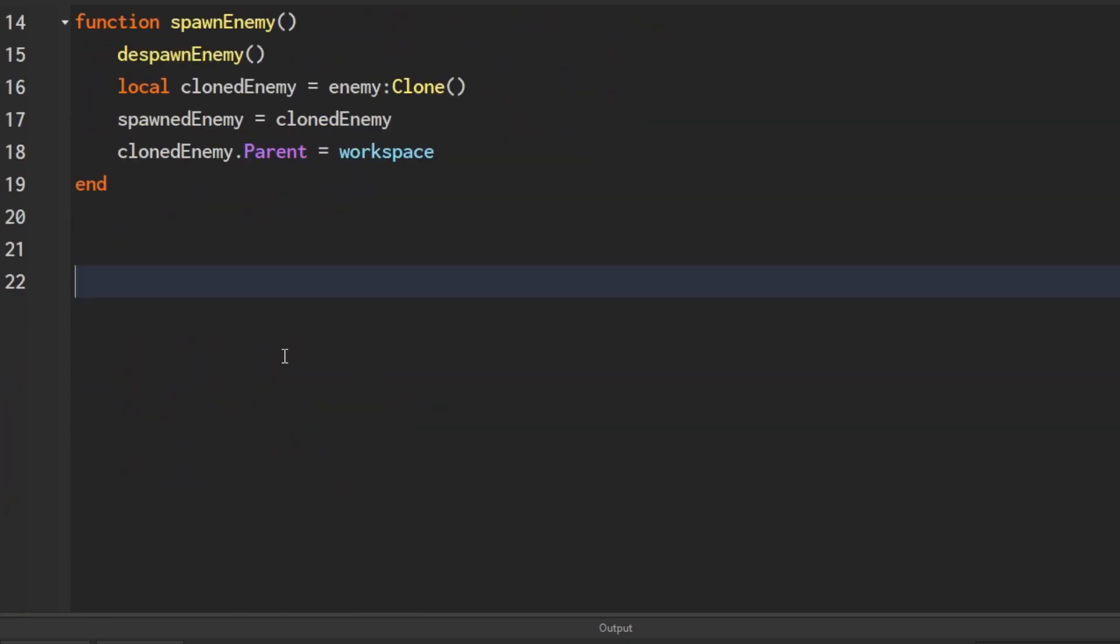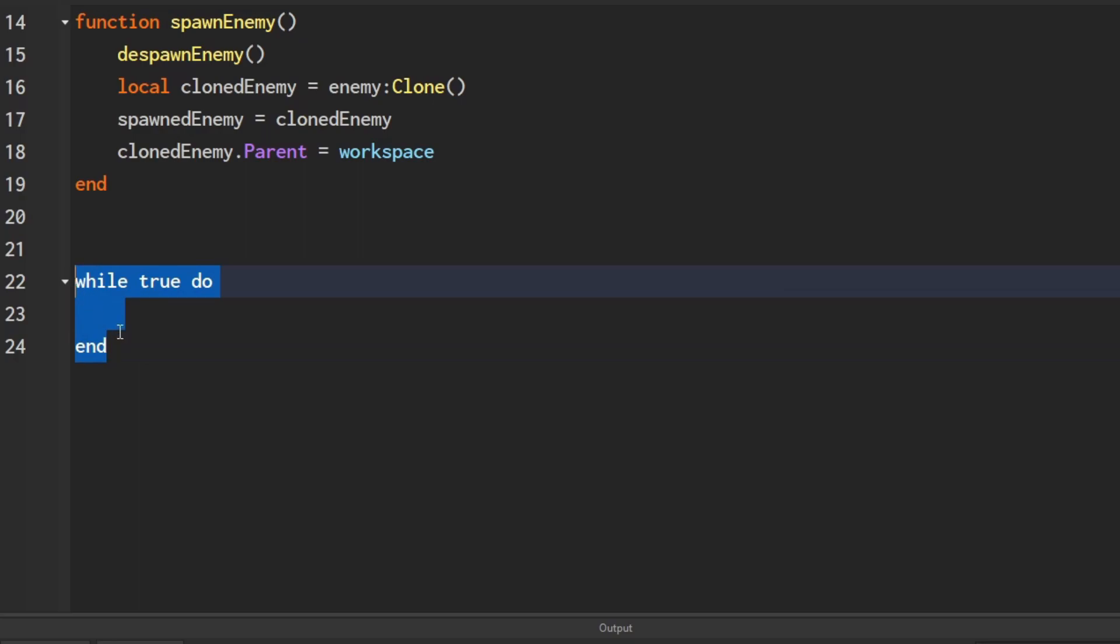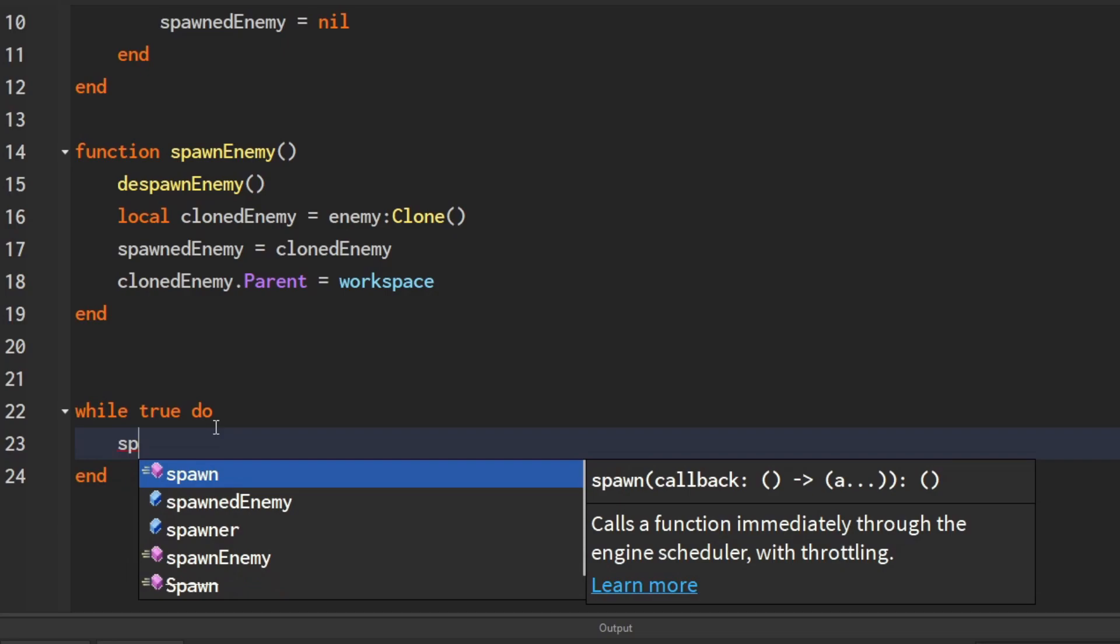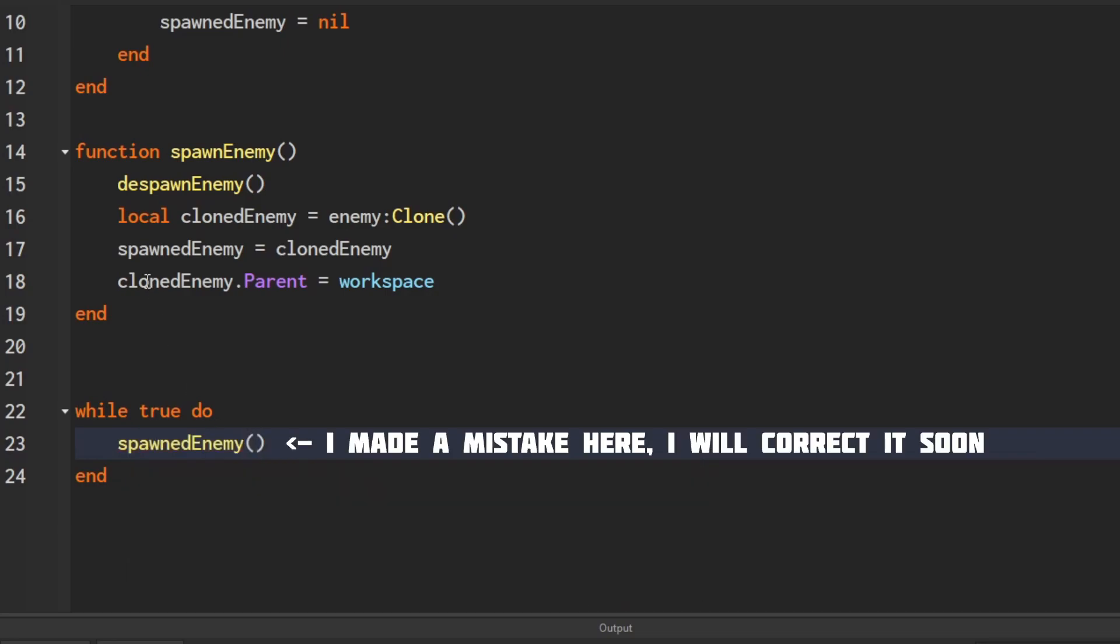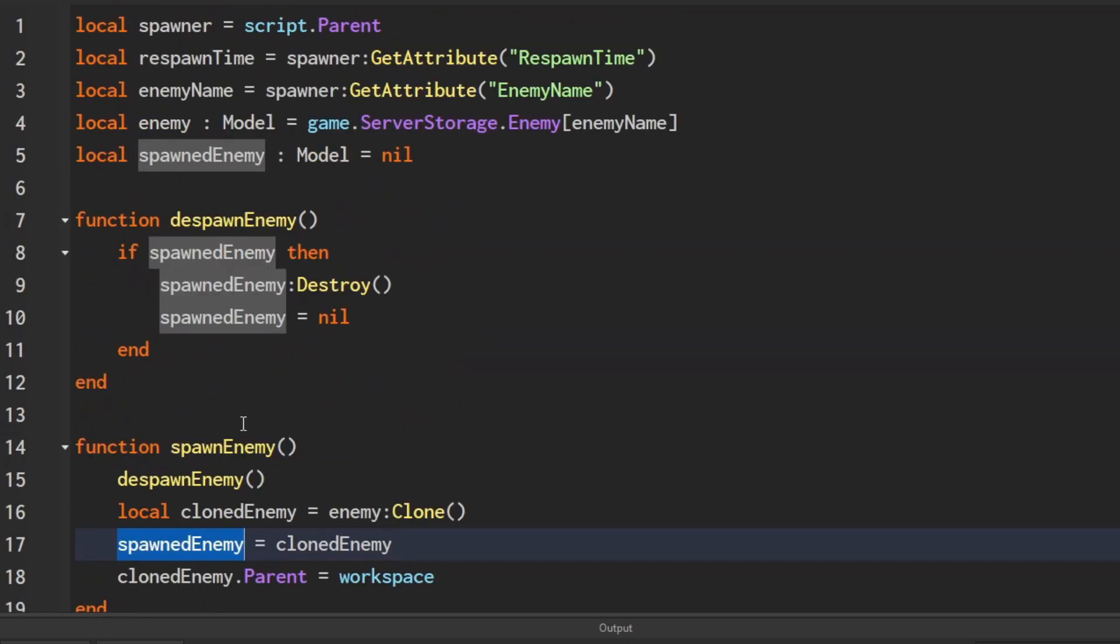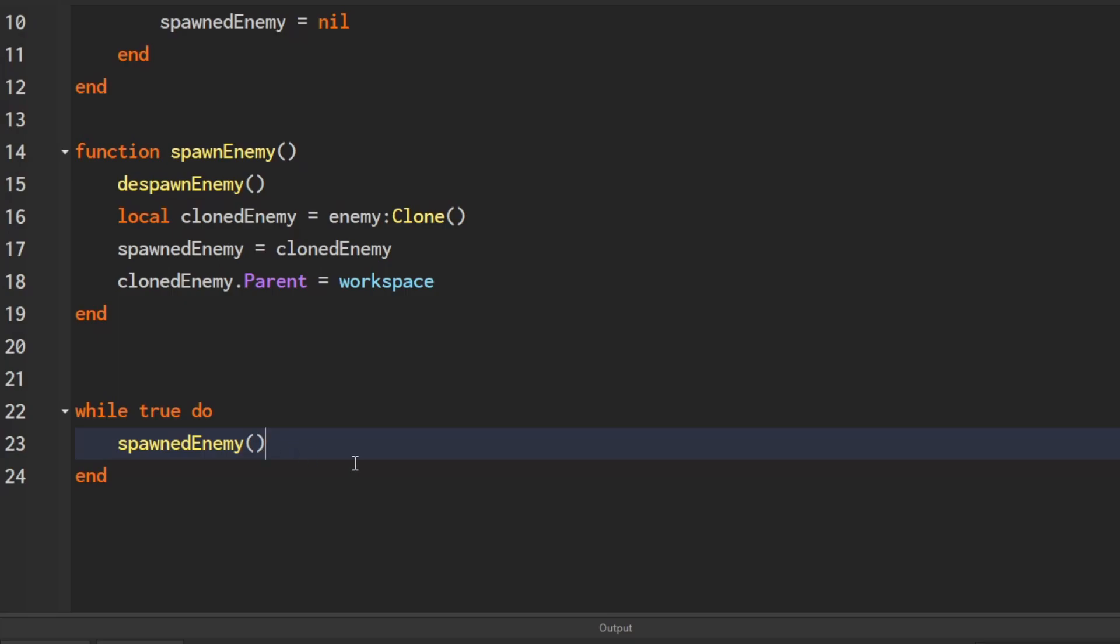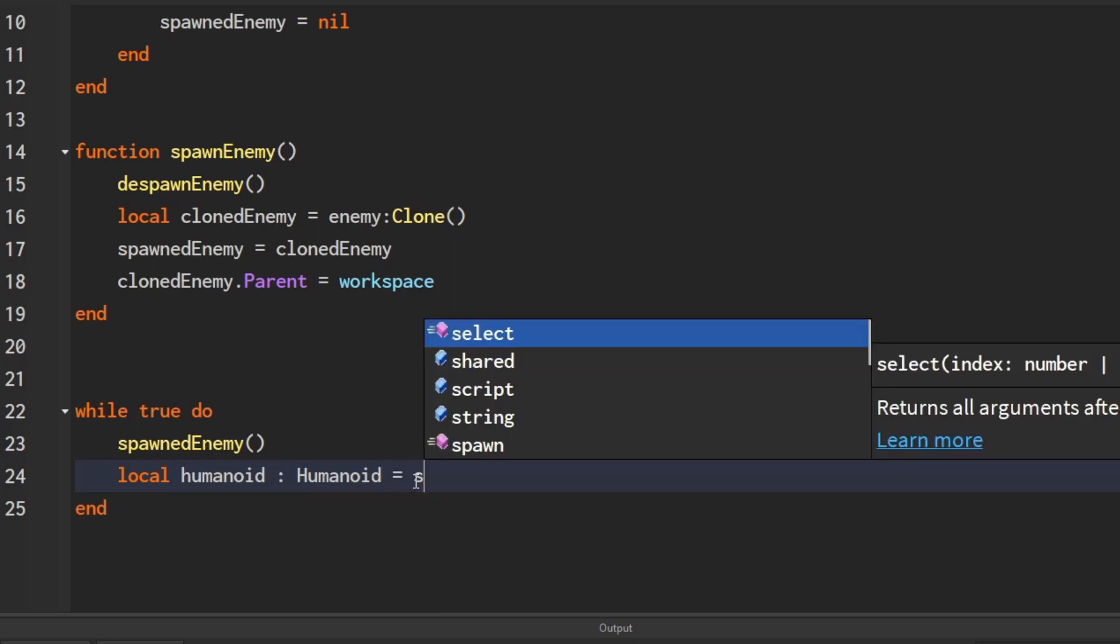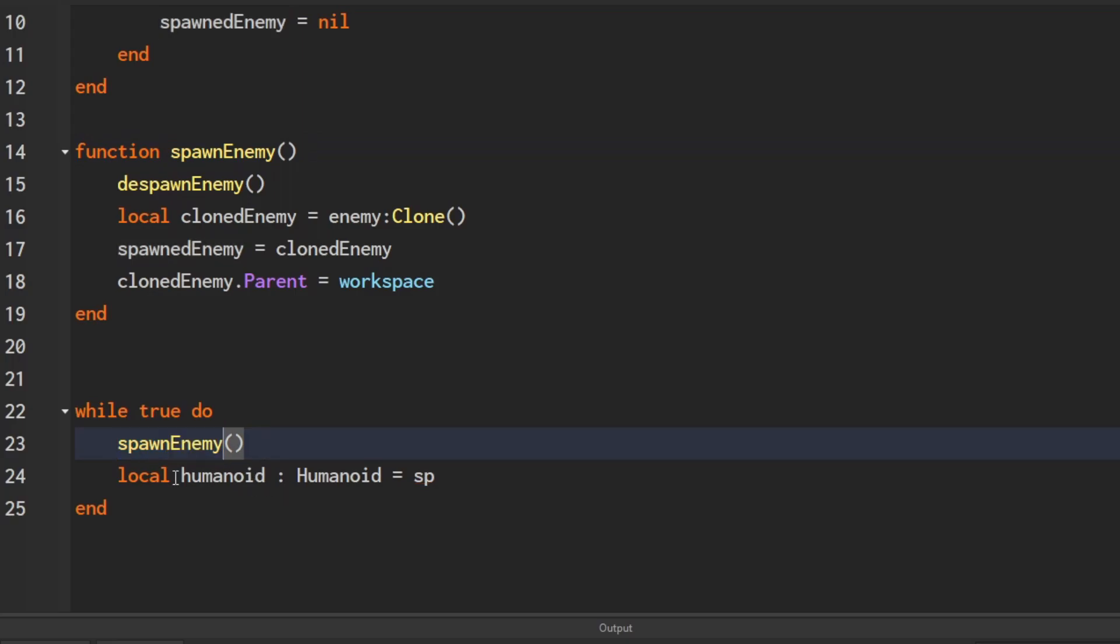Now we need to create the logic for despawning, spawning, and waiting for the enemy to die so it can start the respawn logic. We're going to create a while true loop. You might be confused why we put true here—it's so this runs forever and never leaves this loop. A while true loop is okay here. First, we're going to spawn our enemy by running the spawnEnemy function. Wait, I made a mistake here. This should be spawnEnemy, not spawnedEnemy. The variables are close in name. Just remember we have the spawnEnemy function and the spawnedEnemy model variable.